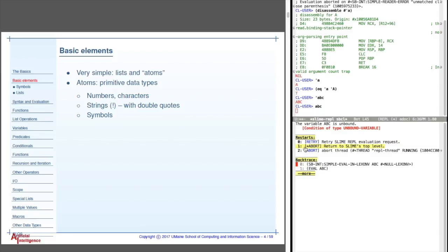Down here are the restarts that let you do things. So, for example, I can try it again, which does nothing if I type zero. Here, it gives me the same error, because by George, nothing changed. I can also go back to the top level, which is what you often want, or I can abort this thread, this thread of execution. Typically, you just type quit, and it'll go back.